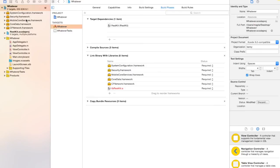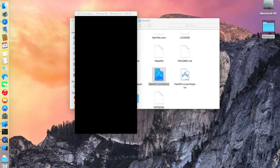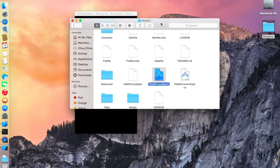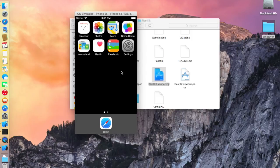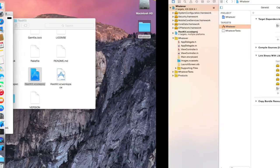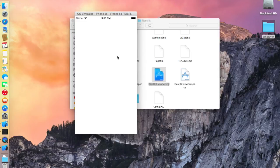Next, just run the project to check whether it shows any errors. It's building. If there's an error, please check the video again. If there's no error, you've properly configured RestKit in your project. That's all!